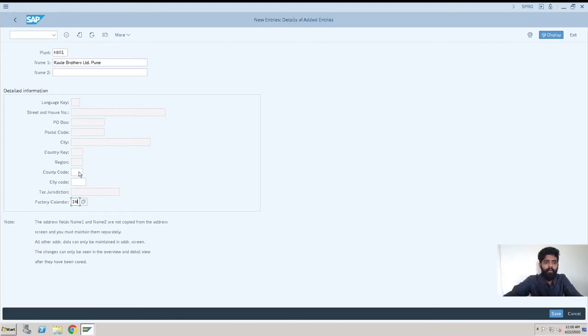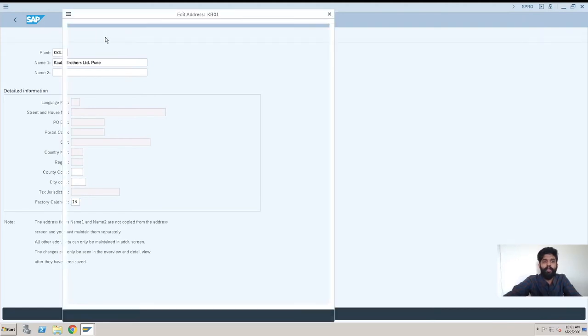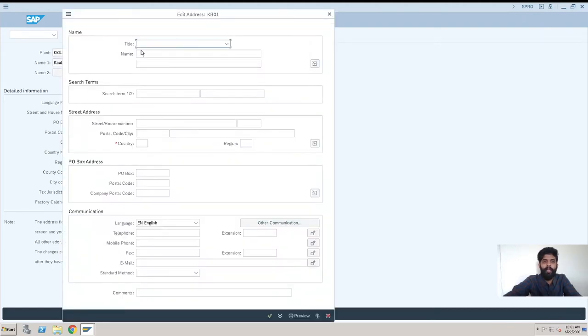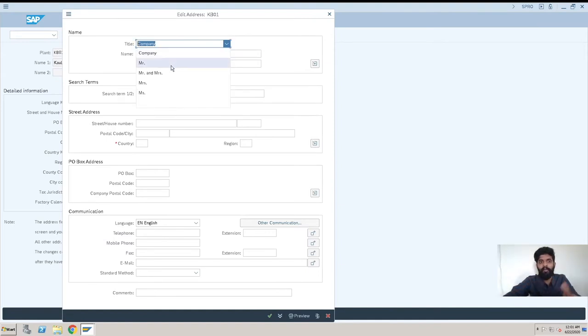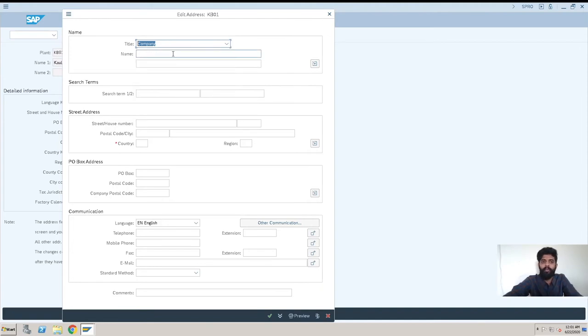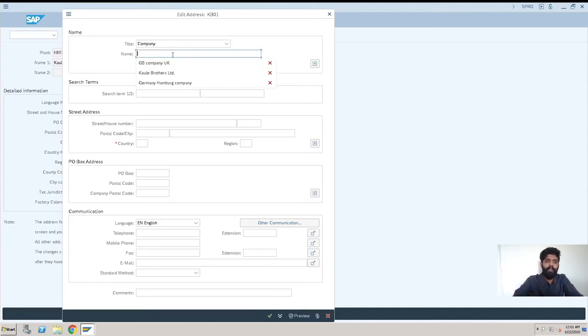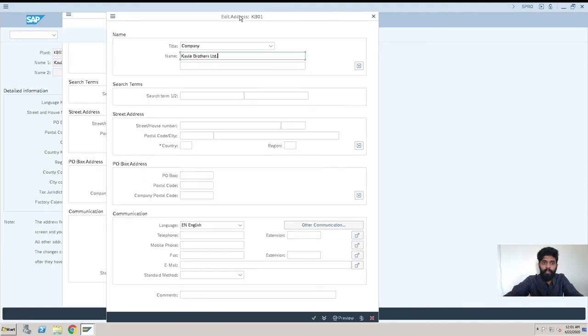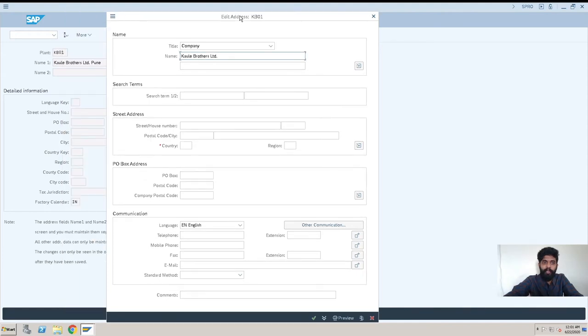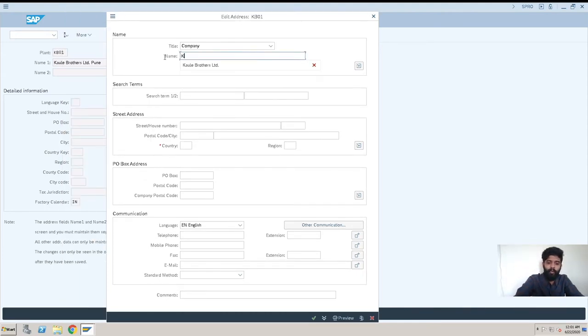Here you can enter more details, like your company title—what is the title: Mr., Mrs., and all these titles. Our title is Company, so we are selecting Company. I will be selecting Kowli Brothers Limited. This is not the option you will get; you need to type it as I told you. I will just type it: Ltd.